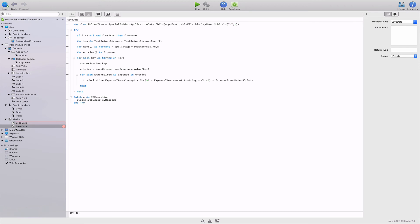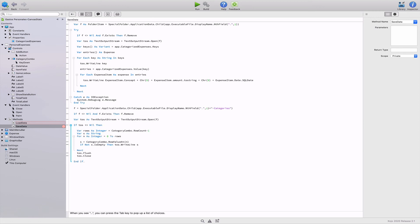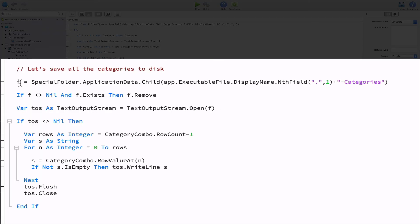Now let's add the code to save to disk entries from the category combo menu. We will include that code at the end of the existing code in the save data method. Once again, we reuse the f variable so it points to a file on disk using the app name plus the category suffix. Next, we remove the file in that case that already exists.